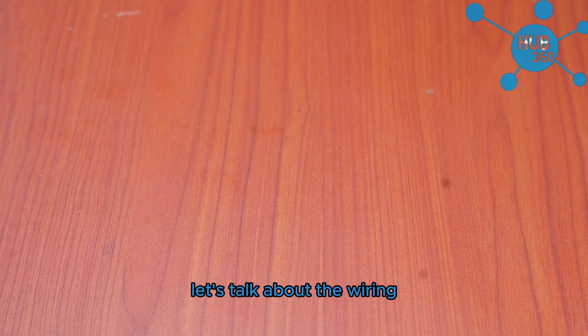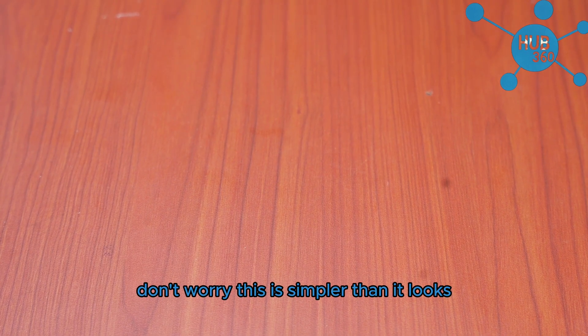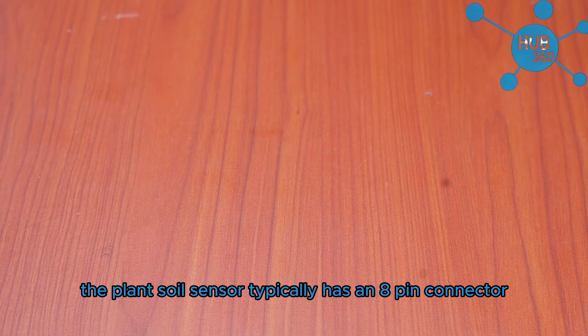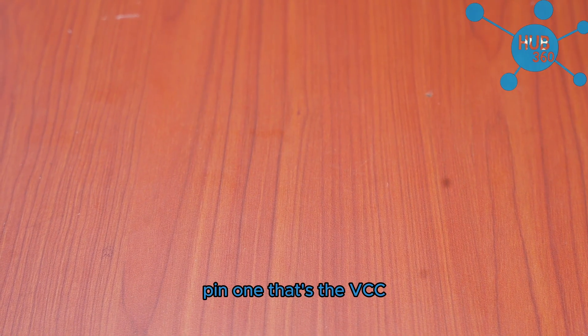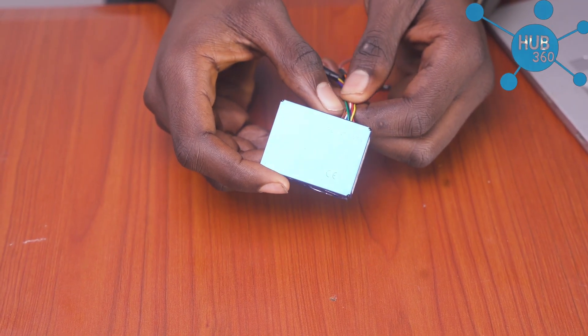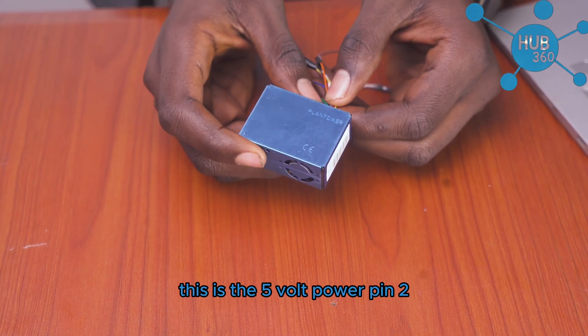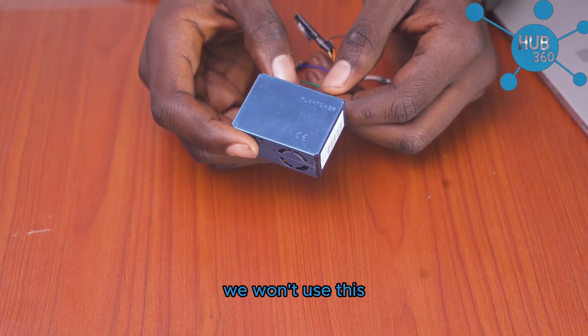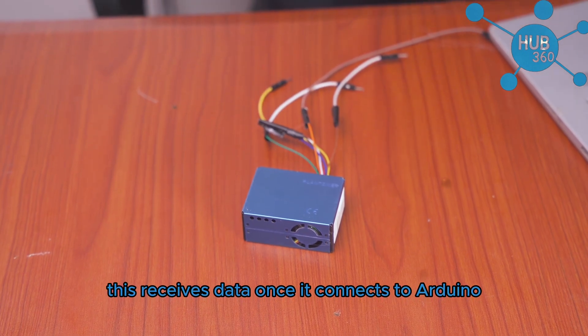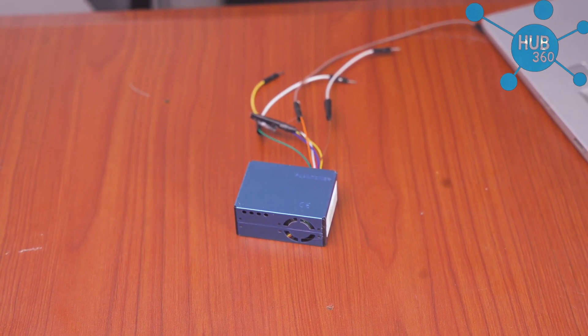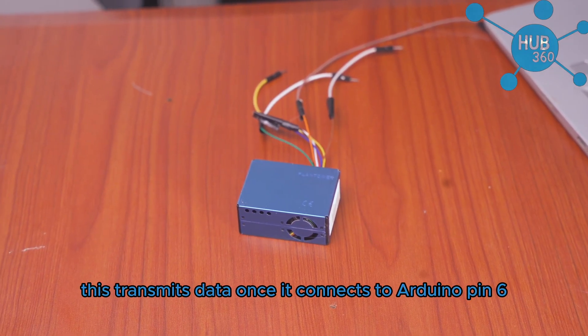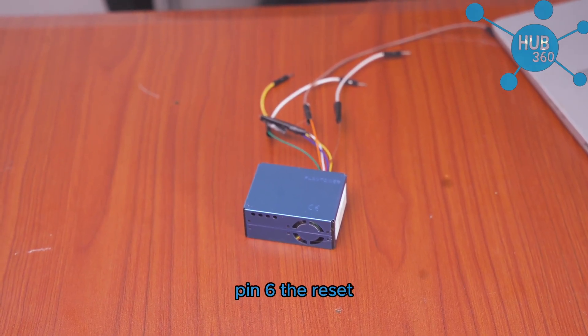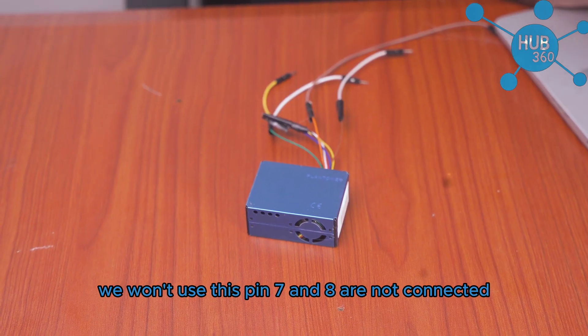Let's talk about the wiring. Don't worry, this is simpler than it looks. The Plantower sensor typically has an 8-pin connector. Let me break down what each pin does: Pin 1 is VCC, the 5 volt power. Pin 2 is ground which connects to ground. Pin 3 is set, we won't use this. Pin 4 is RX, this receives data once it connects to Arduino. Pin 5 is TX, this transmits data once it connects to Arduino. Pin 6 is reset, we won't use this. Pins 7 and 8 are not connected.